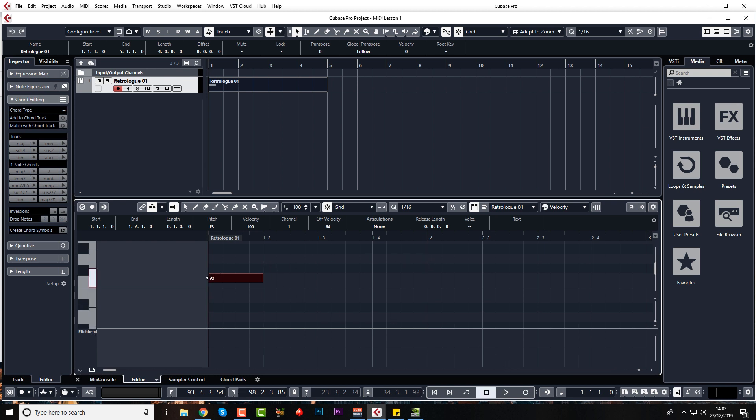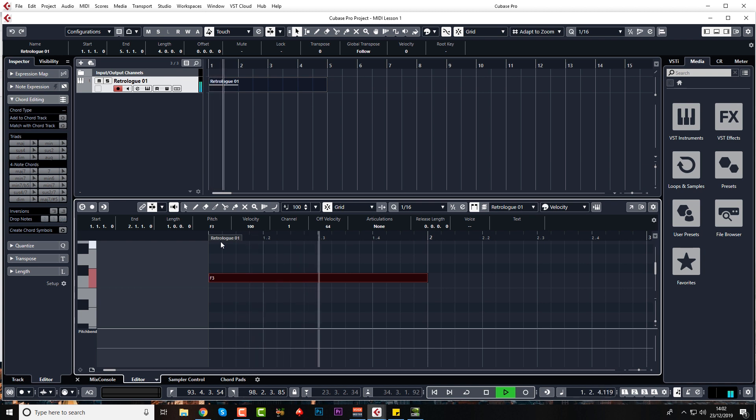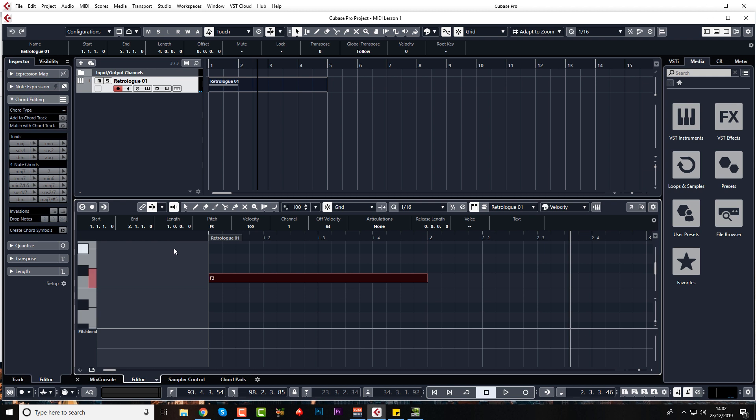It's saying note on here, measure one, beat one, and note off at measure one, beat two, as you can see. We can extend this by hovering over the right hand side. So let's make it a whole bar. It's not going to be very musical, but I'm just demonstrating this for you. There we go. And if we put the metronome on as well, you'll be able to hear a bit more of a beat.